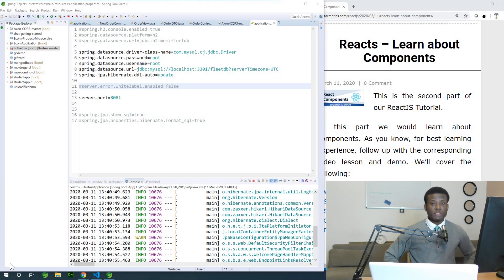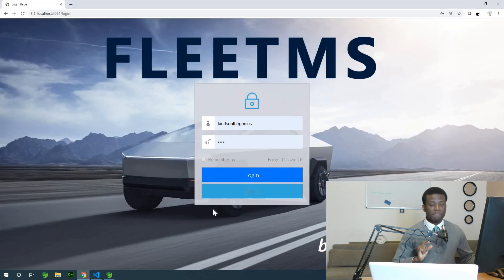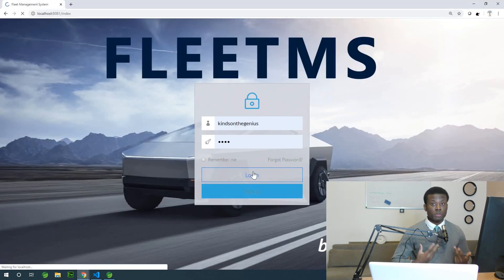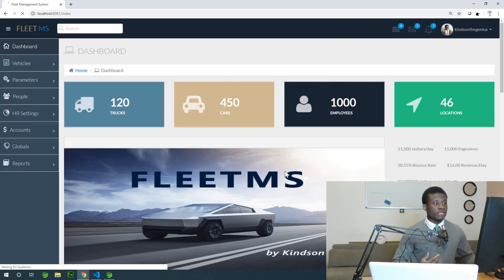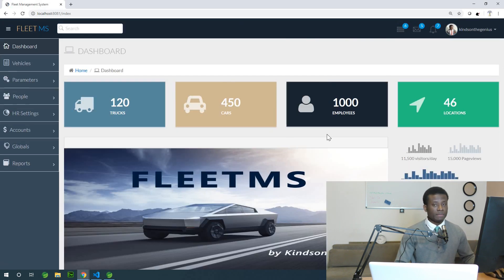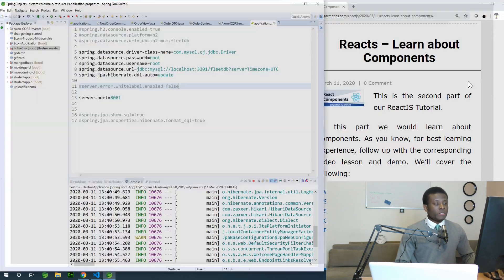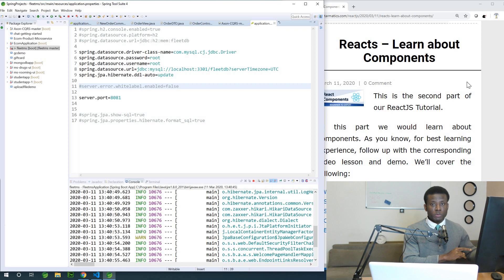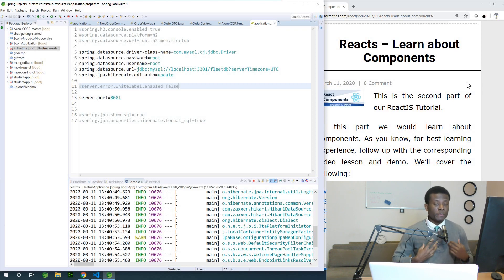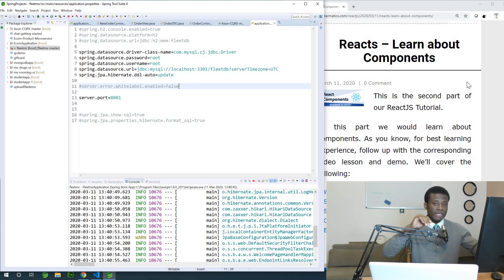This is part two of our React tutorial. We are trying to build a React user interface to connect to the application we are already building using Spring Boot. The idea is that this application built in Spring Boot using Bootstrap UI — we are now trying to build a React UI to fetch data from it.